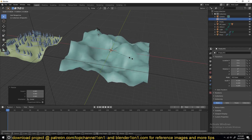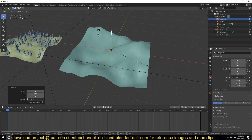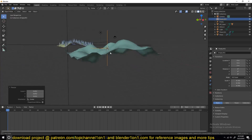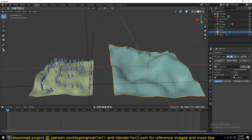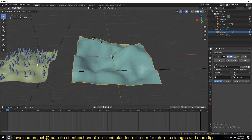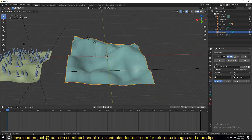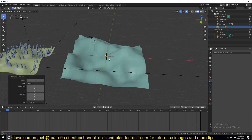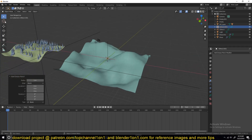I think this is interesting enough. Now we can start painting with the Grease Pencil, so let's add a new Grease Pencil object — let's use a blank object. To draw, just change from Object Mode to Draw Mode.